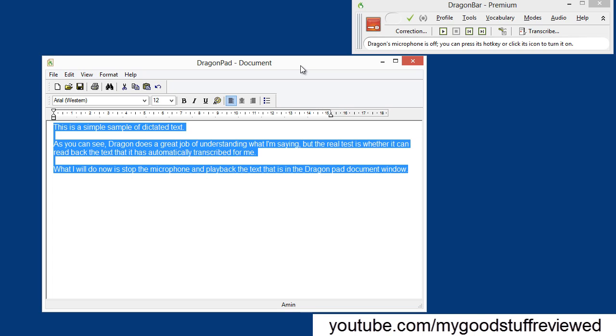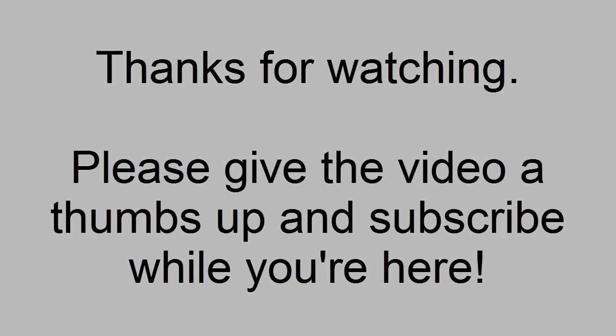And as you can see, you can also check audio to see whether the transcription is matching what you wanted it to say. Any questions, let me know, and please subscribe while you're here. Thanks for watching. See you again. Bye.